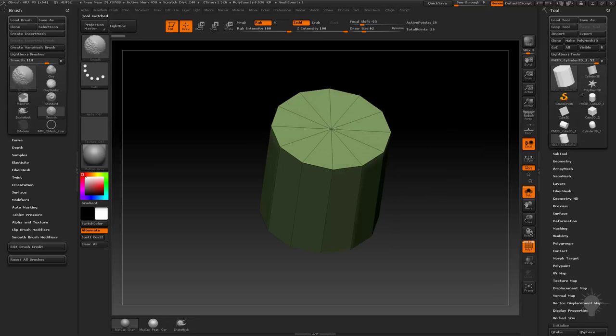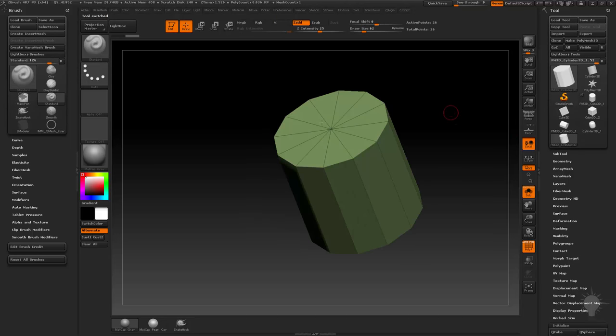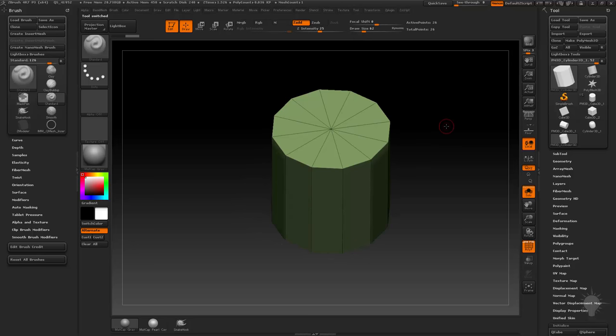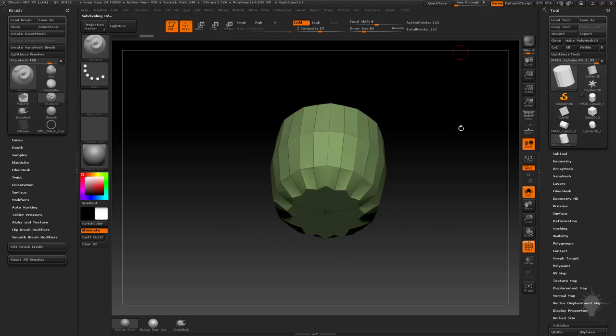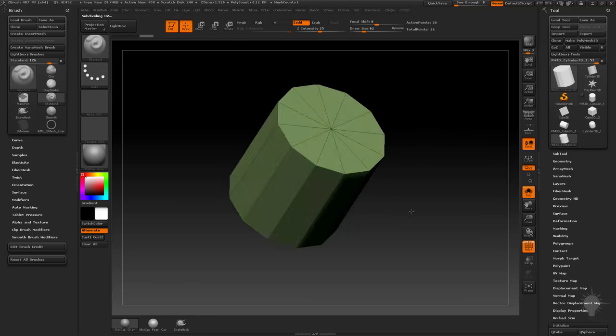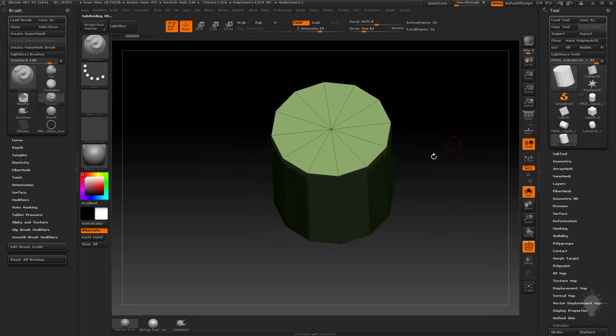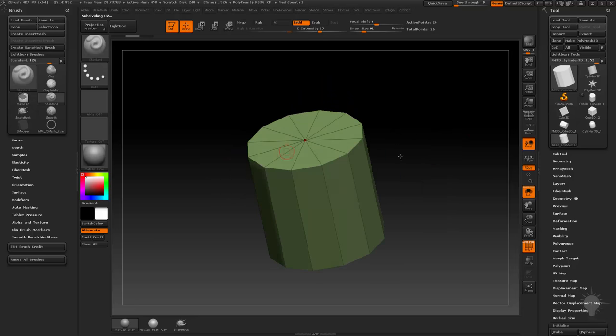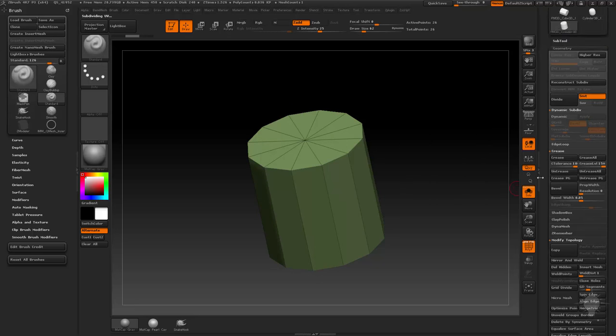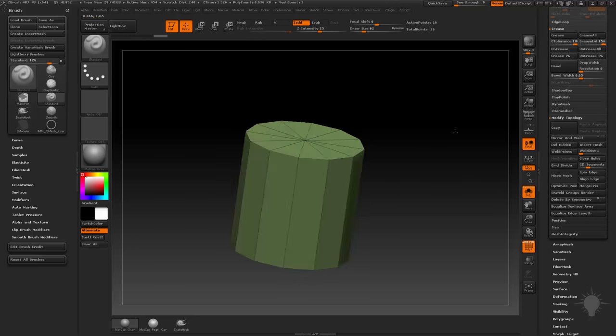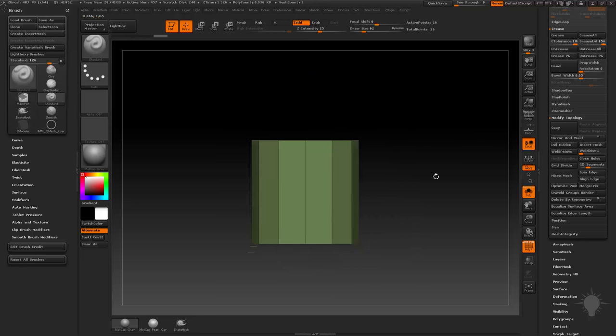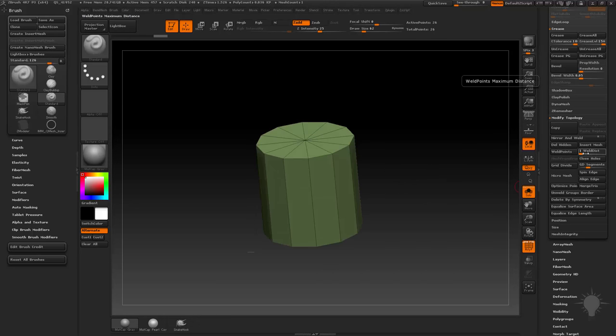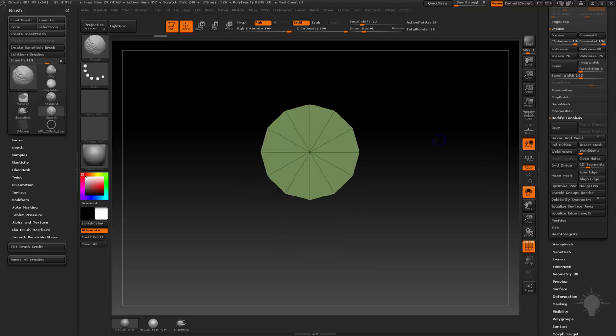One thing I would suggest doing is weld points. If I hit control D on this thing, sometimes it'll open up a hole down the middle. To avoid that, go to geometry, modify topology, and do weld points. That'll weld any overlapping points within a certain weld distance. Because these points are overlapping, just play it safe and hit that weld points.